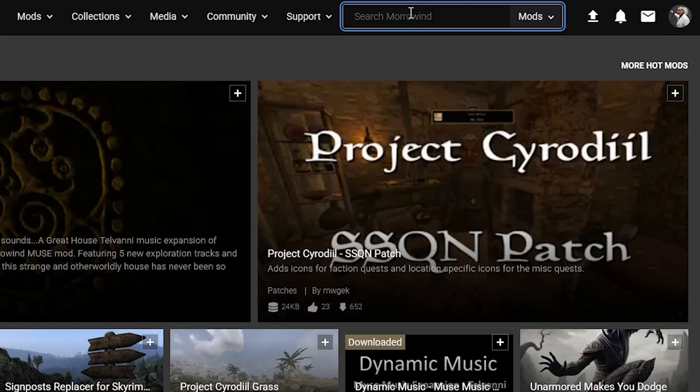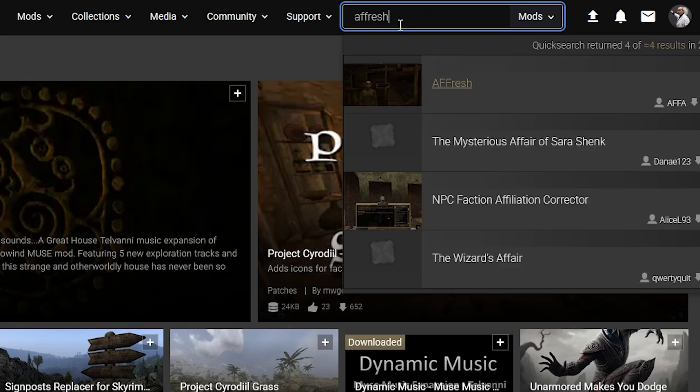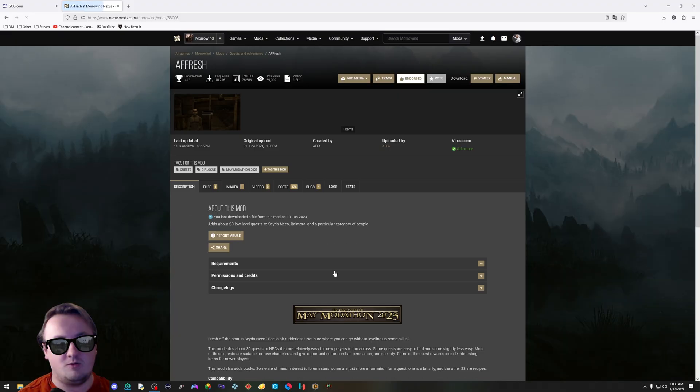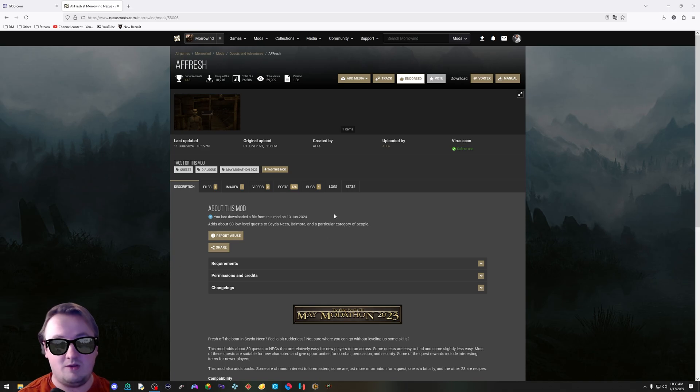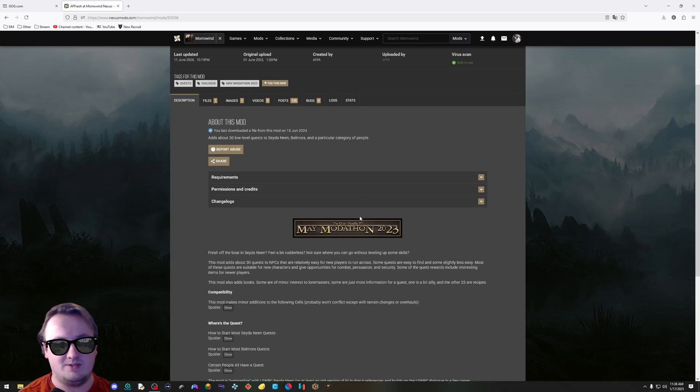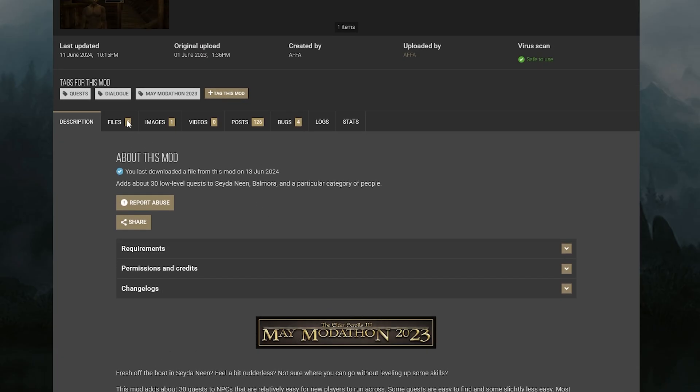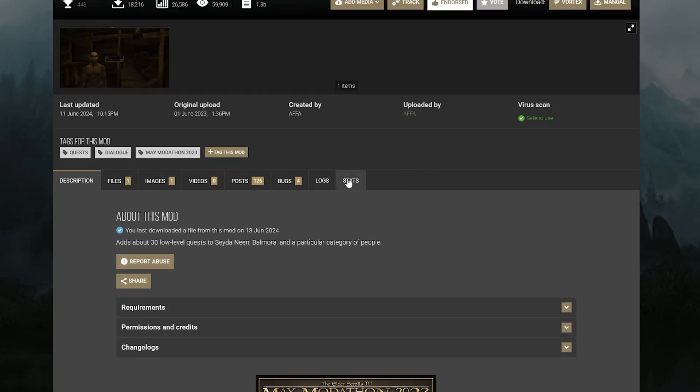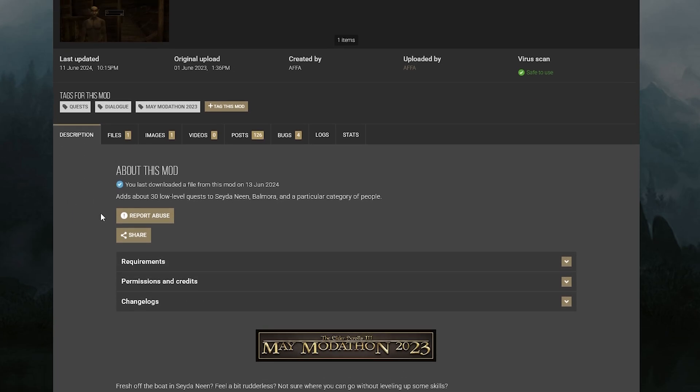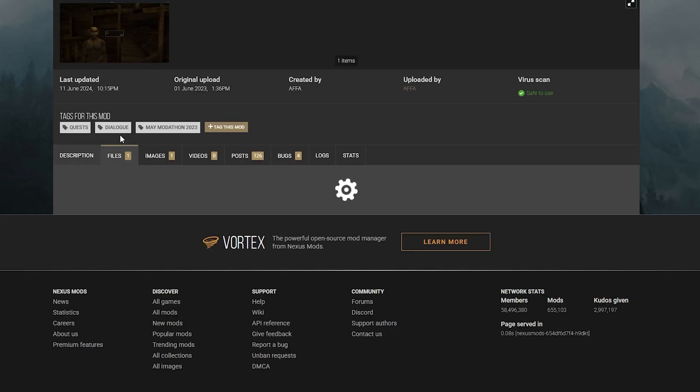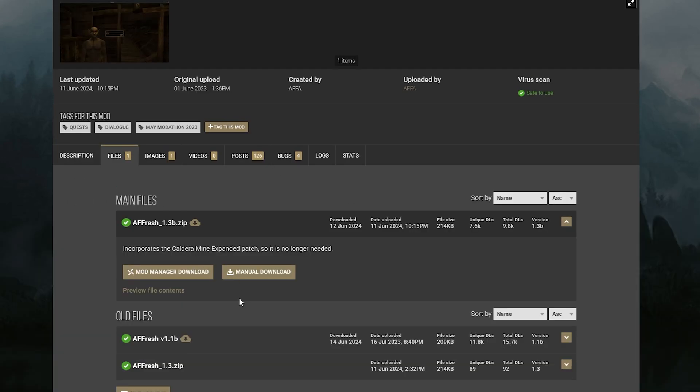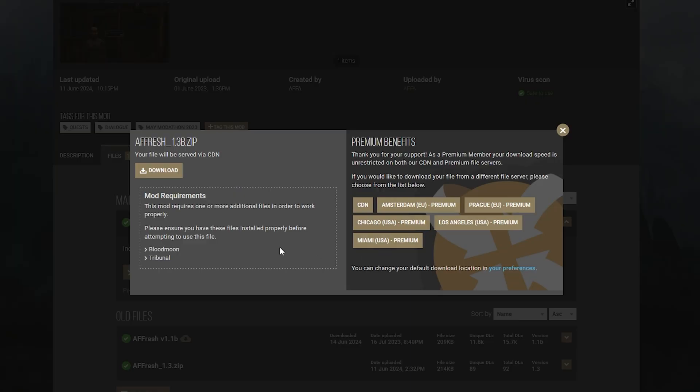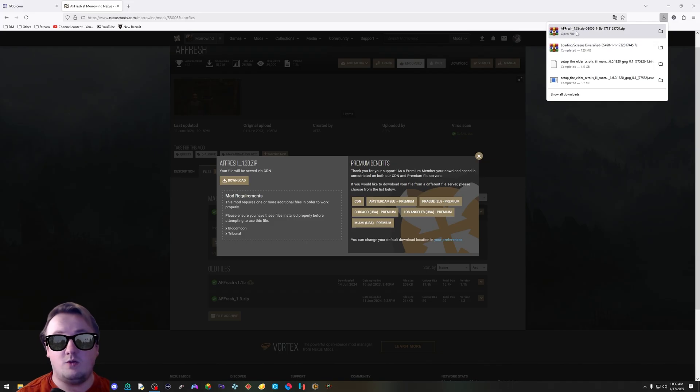You've made your account. In the search bar, type in AFF Fresh. This is a really cool mod and it's really simple to install. You're on this page. There's all these buttons. What's going on here? Don't worry about it. Click files. Hit manual download right here. It'll pop up. Say yes, I know the requirements, and just hit download again.